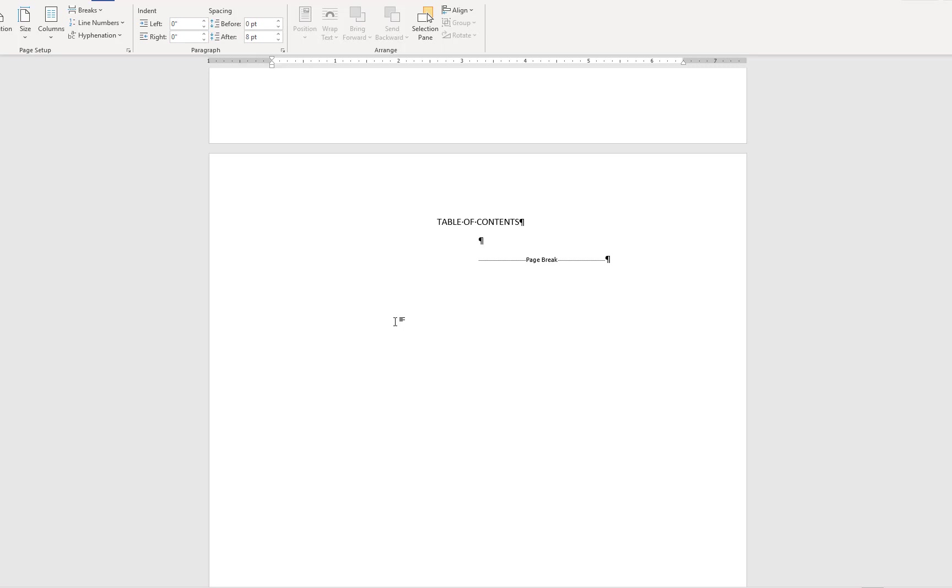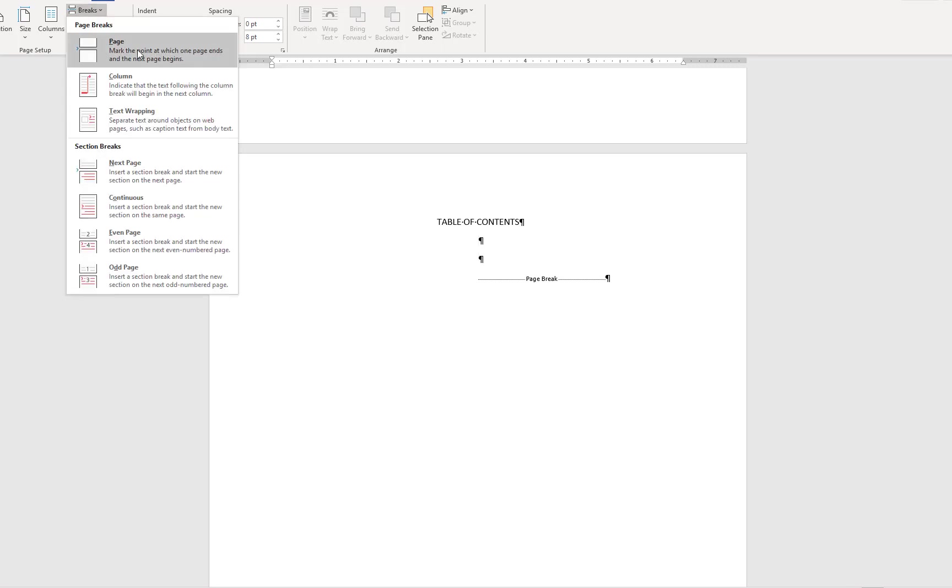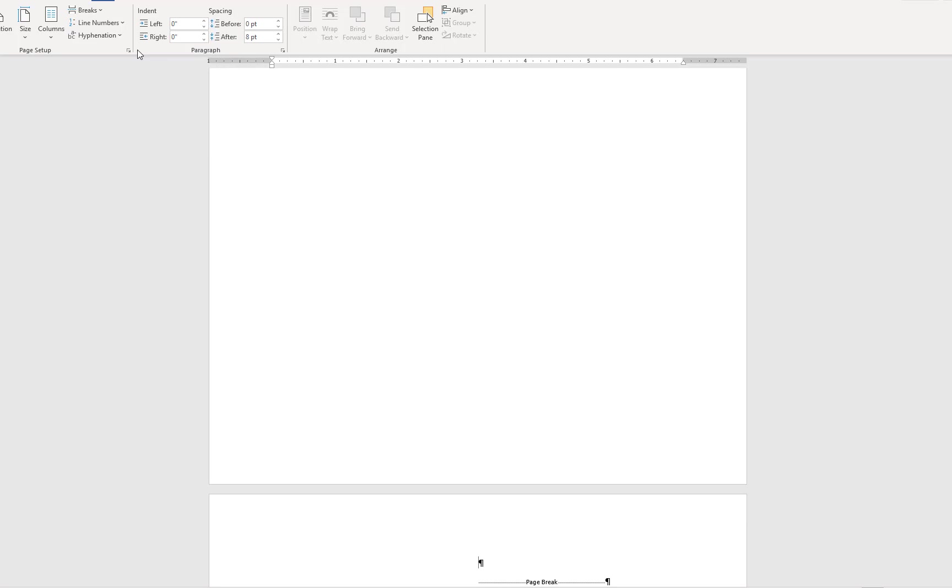Because the list of figures follows the table of contents, I'm going to scroll back up to the table of contents page. I'll place my cursor in line with the hard return between the heading and the page break. I'll add one more return and insert another page break. Here I'll type my list of figures heading.